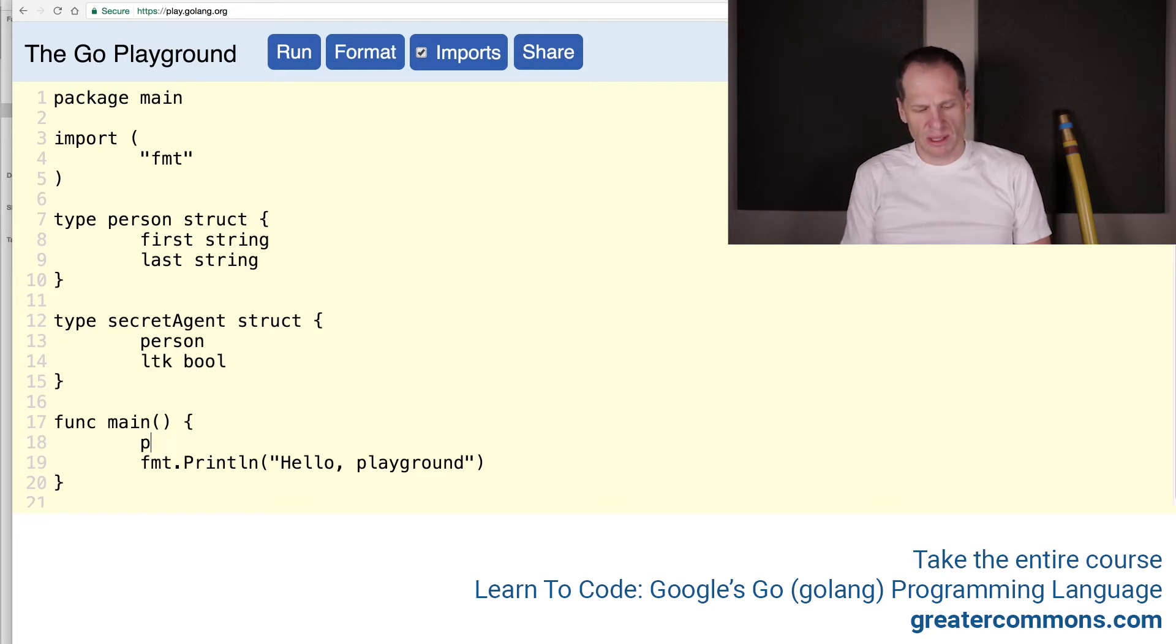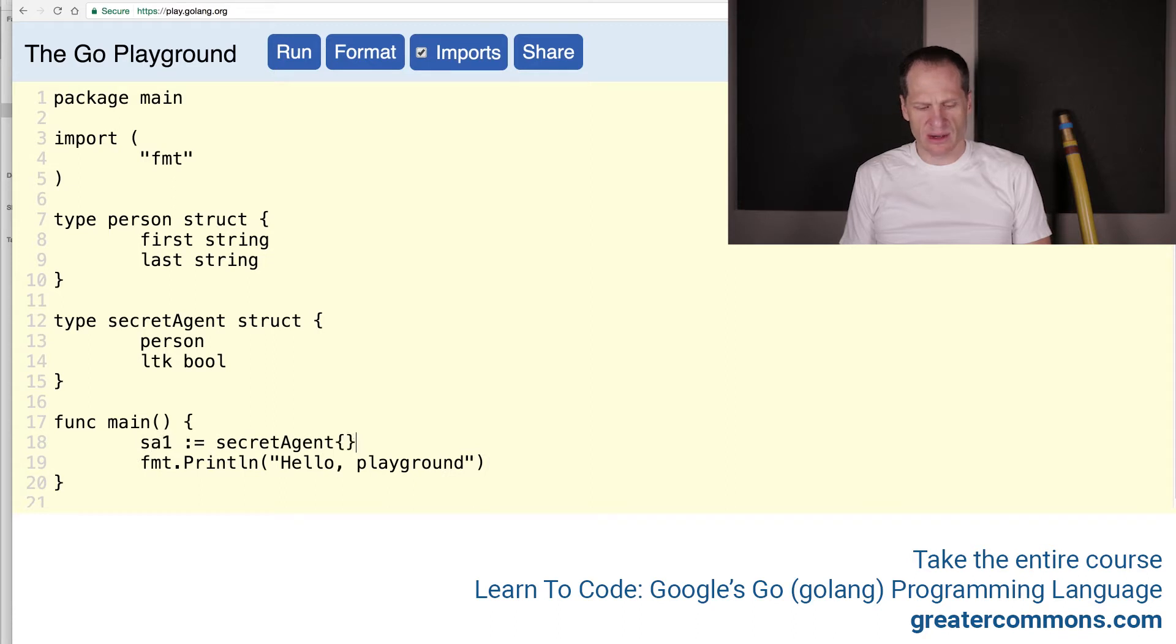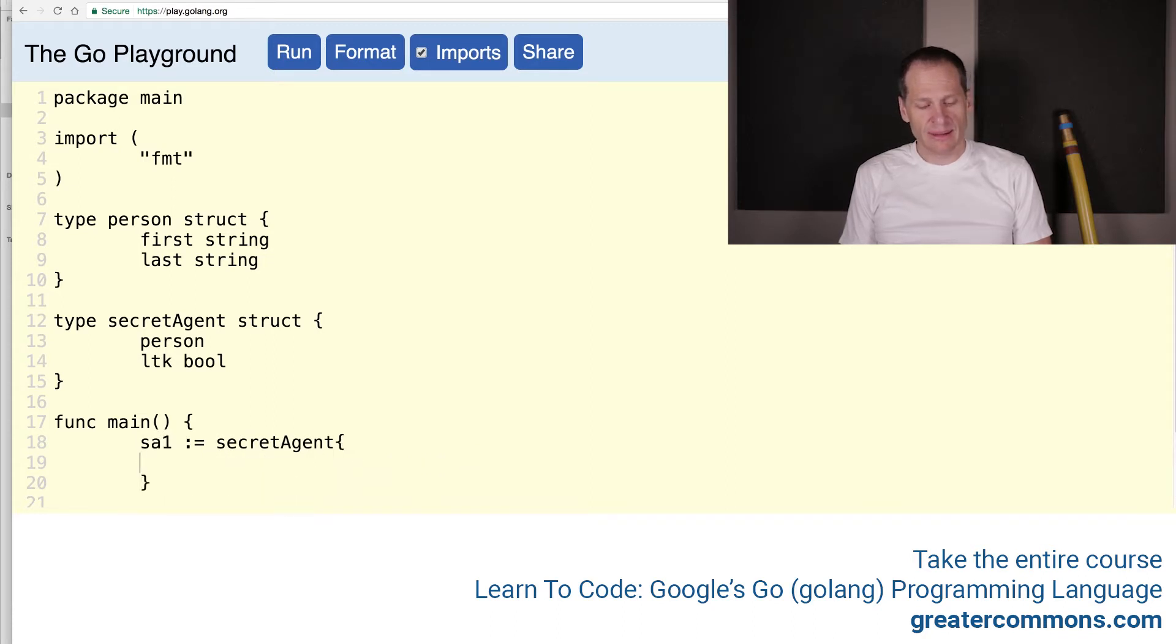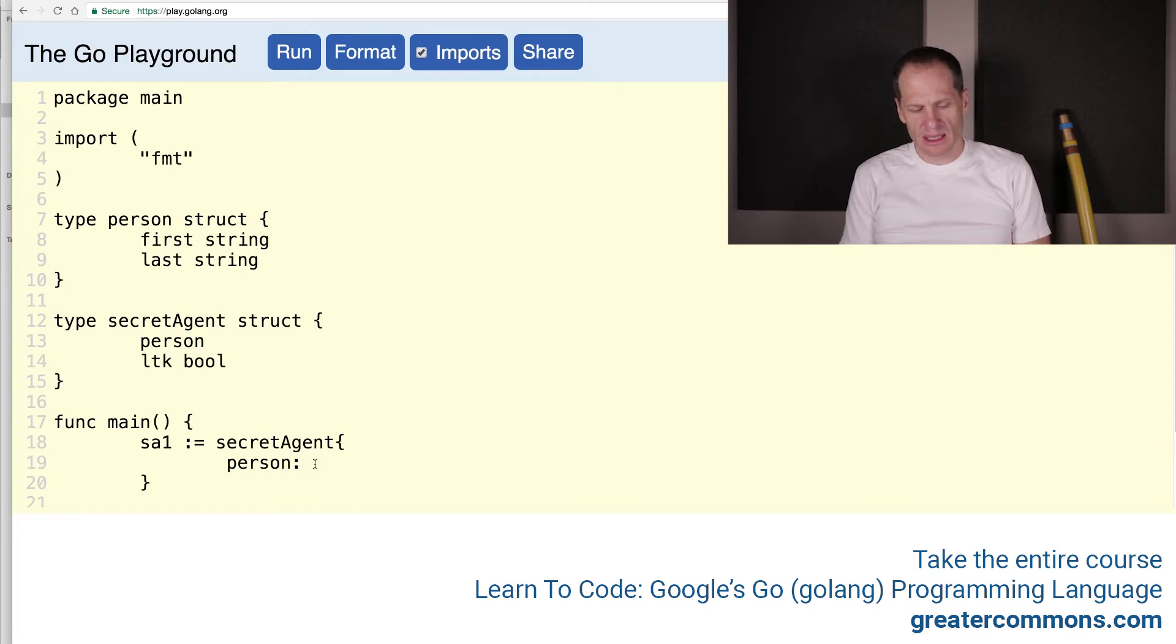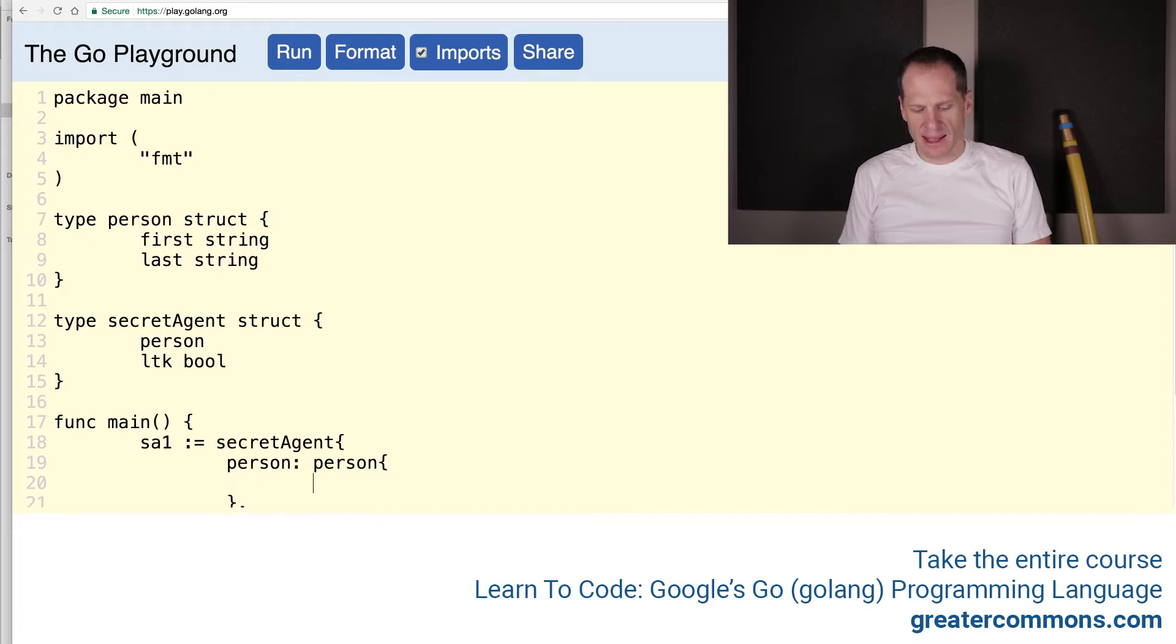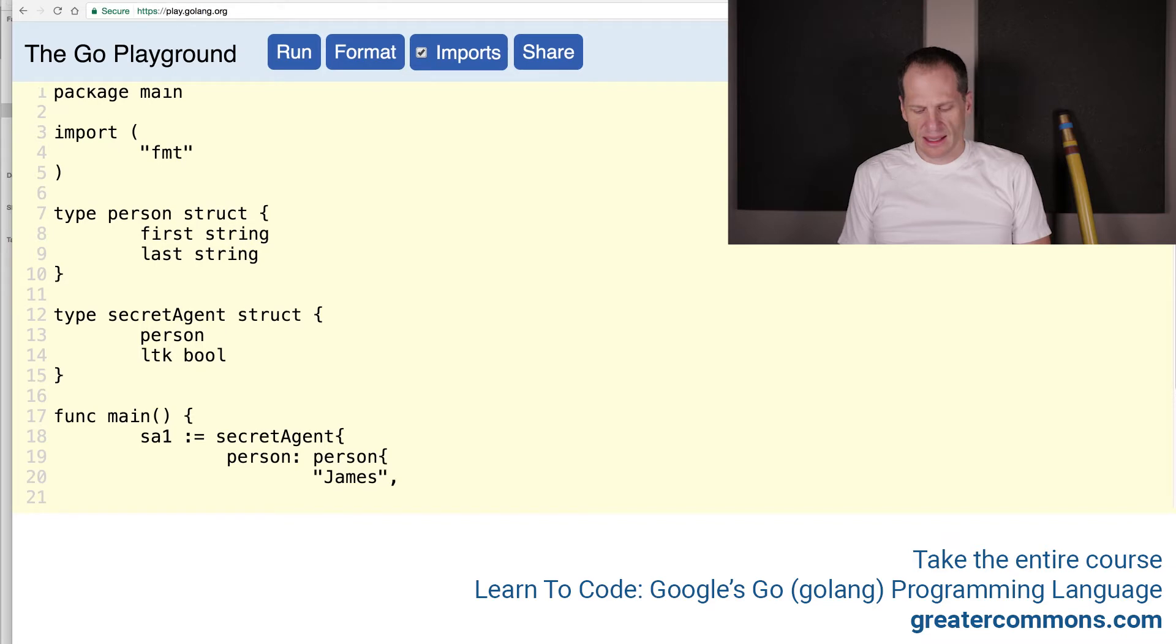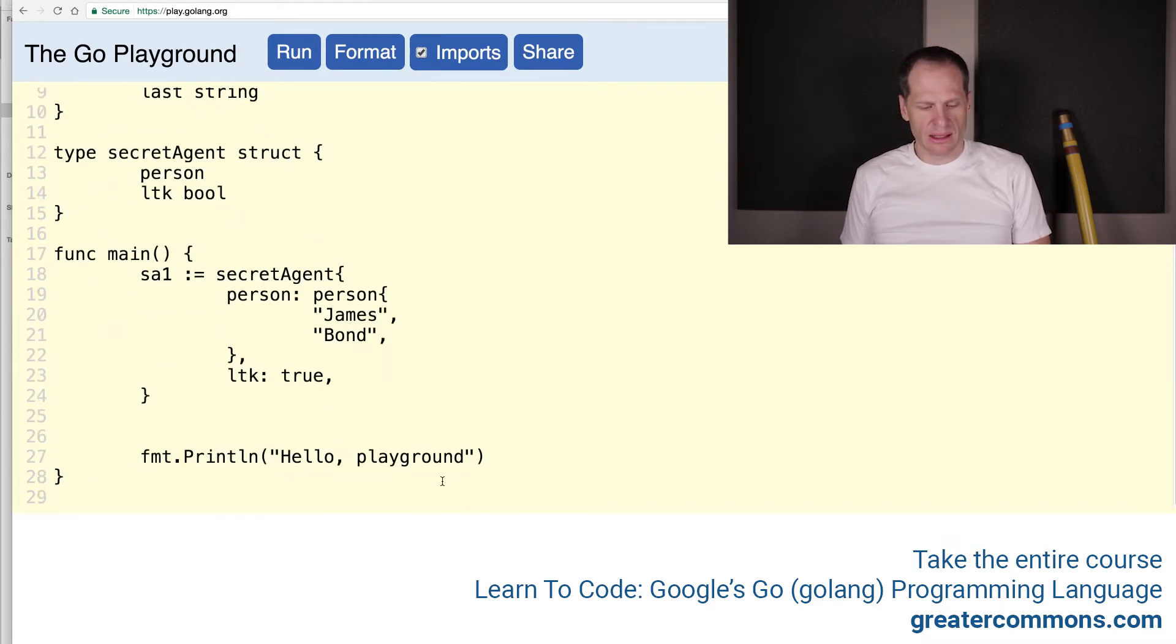And then we will do SA1 colon equals, and that's going to be a secret agent. So that's my composite literal. And now in my composite literal, I'm going to have a type person. So person, and the anonymous type becomes the field name when I'm using it. It's going to be composite literal and then a comma. And then down here, we're going to have license to kill, which will be true. And then inside person, I got to populate that, and that will be James Bond.